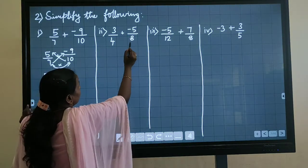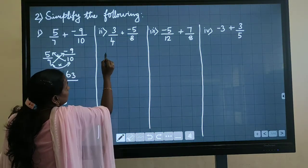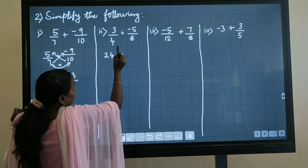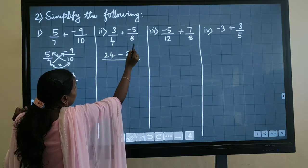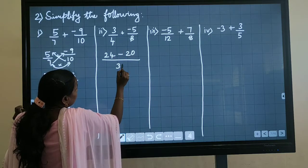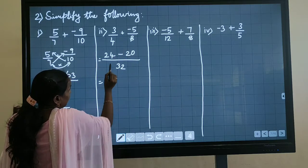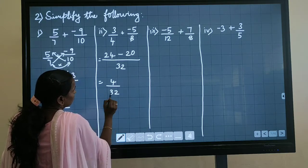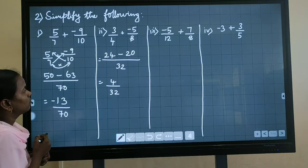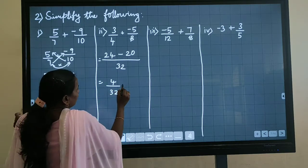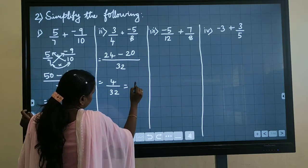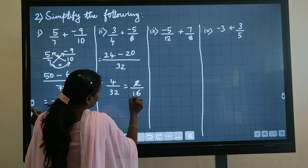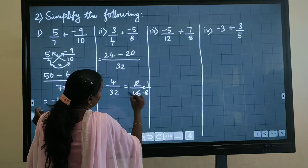Same way you have to do here also. Cross multiply: 8 times 3 is 24, plus multiplied by minus gives minus, 5 times 4 is 20, divided by 8 times 4 is 32. Then 24 minus 20 gives 4, so 4 divided by 32. You can cancel this using the two-times table, and again cancel to get 1 by 8.